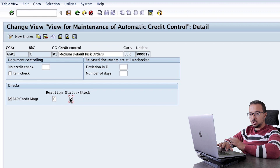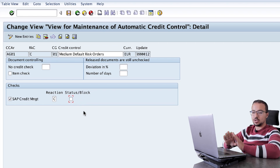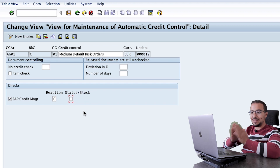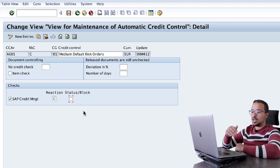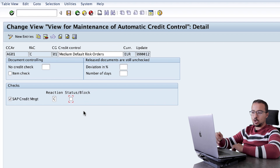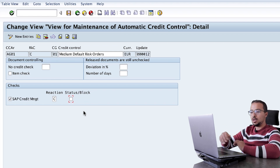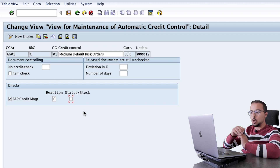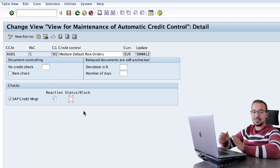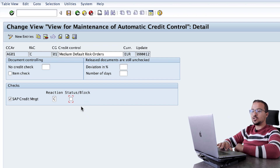If we uncheck the status block box, SAP will not block the transaction. The transaction will be saved with the release status and the user can continue. For example, if this is a sales order, the user can continue and perform the goods issue, billing, and so on. There will be no credit release required for this transaction. For my example, I will activate the status block.